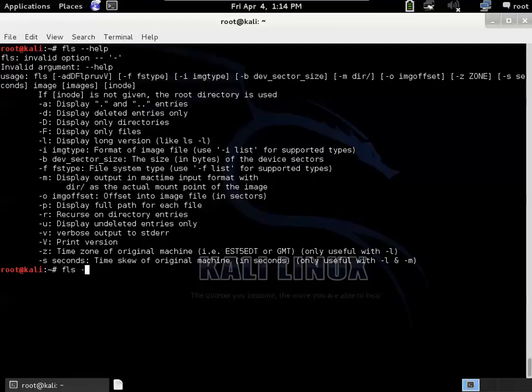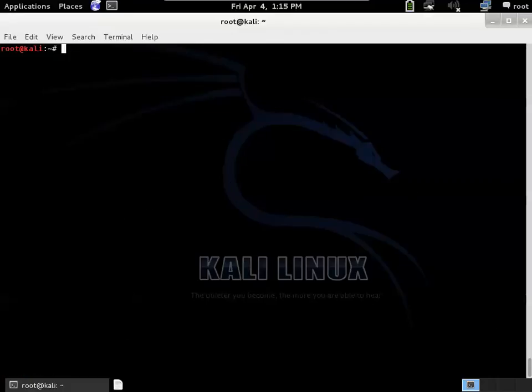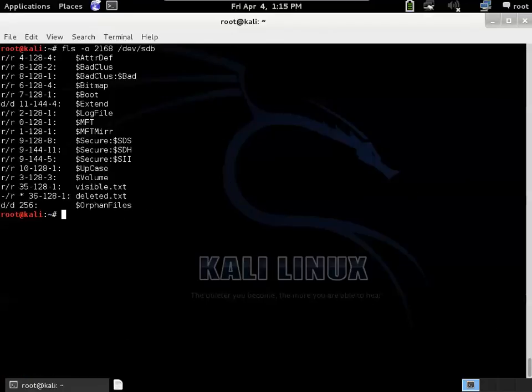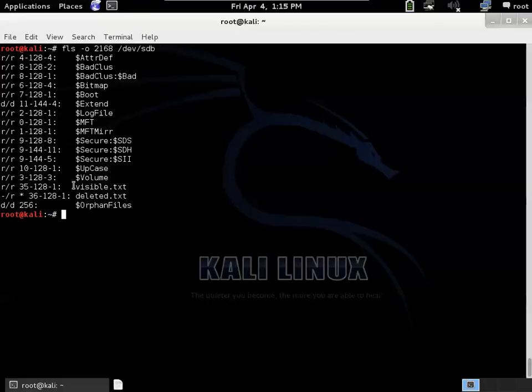So we'll do an FLS -O and I think it was 2168 was the offset. So down here we have one file that has the markings of a deleted file and that was our deleted.text and then we have another file that's visible.text.